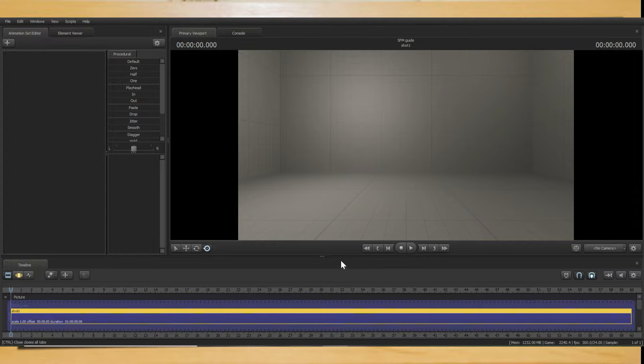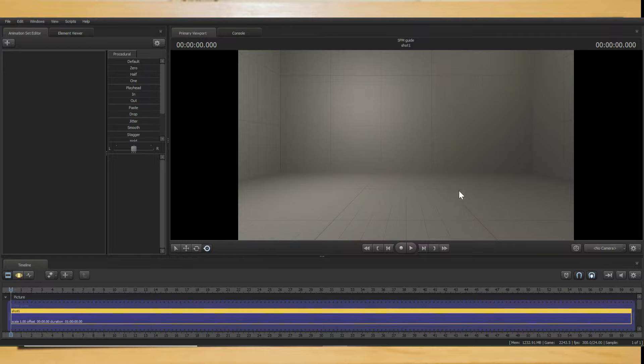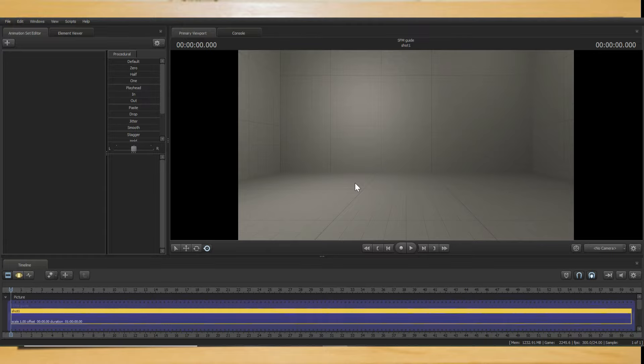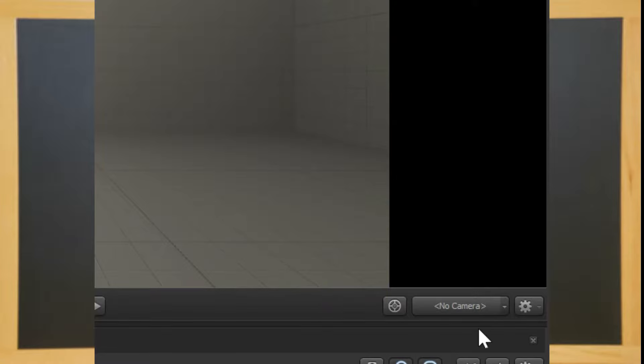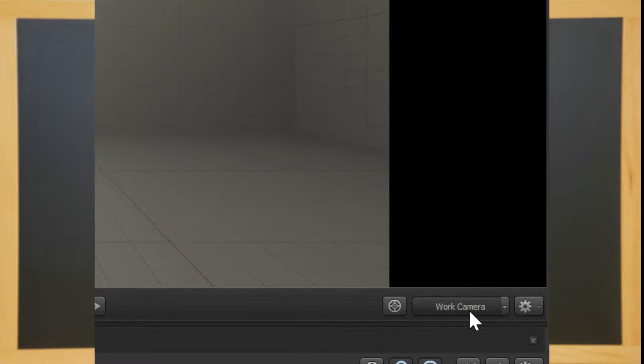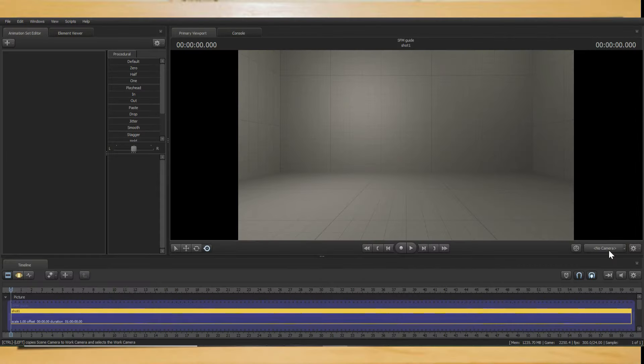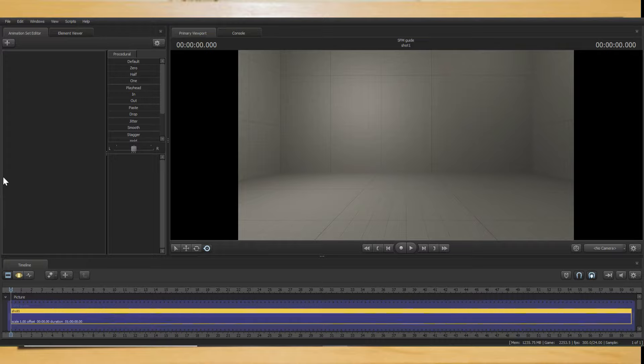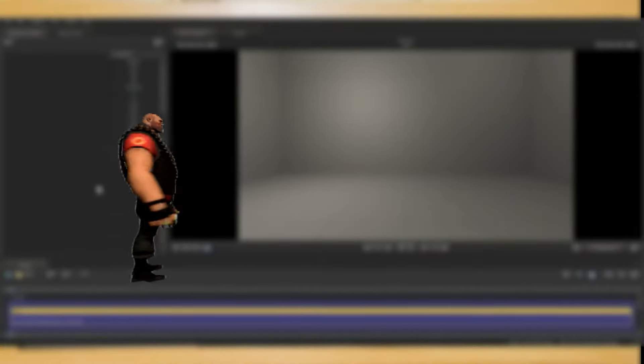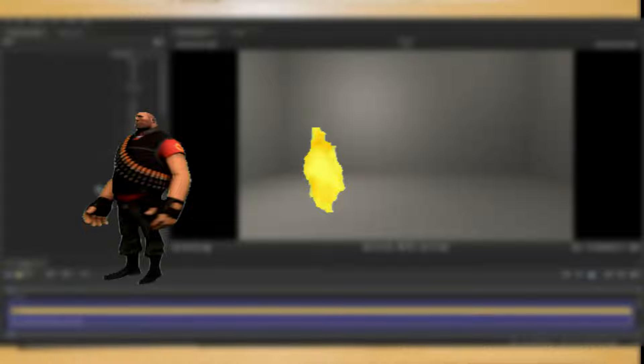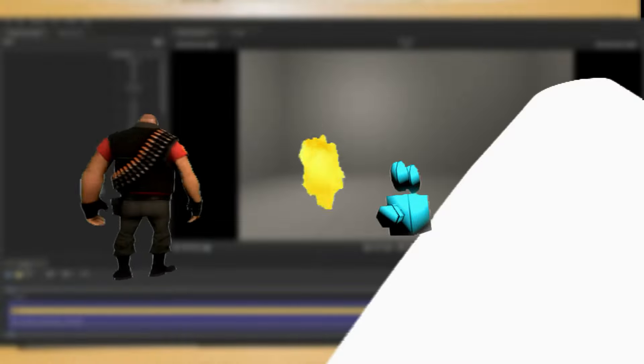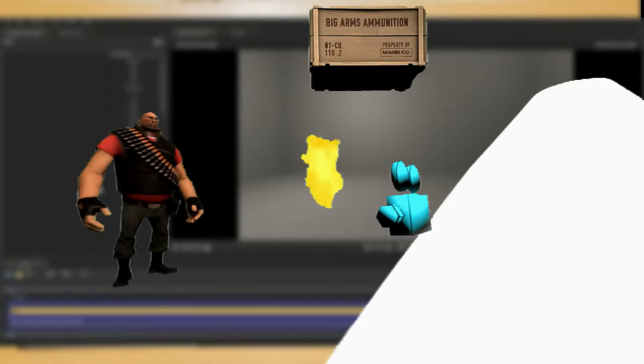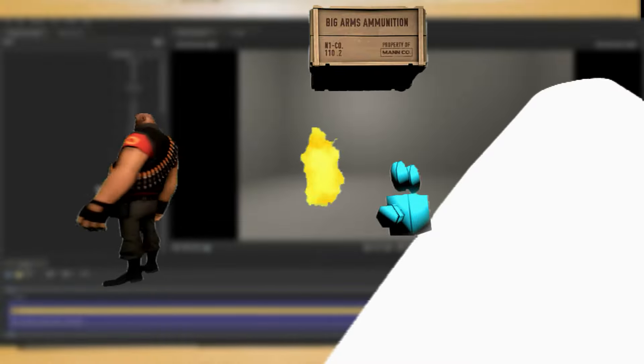The screen in the center is your viewport. This is where your main camera slash work camera can view what is currently displayed in the session. Note that you can toggle the work camera and main camera through this button. On the left, there is the animation set editor. This contains all the models, particles, cameras, lights and groups contained within a single scene.